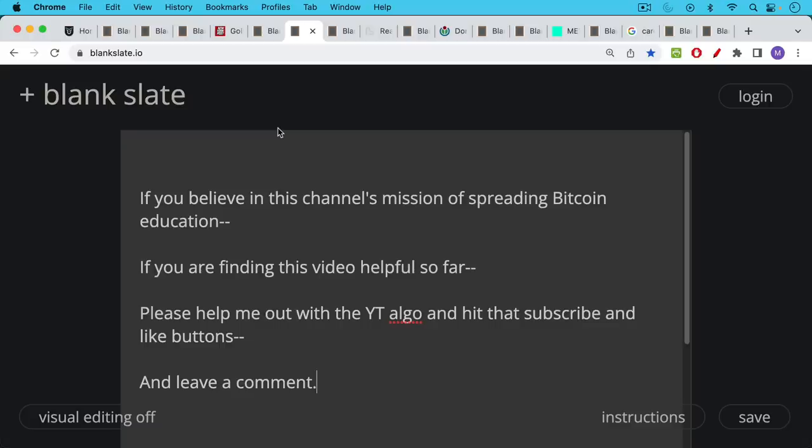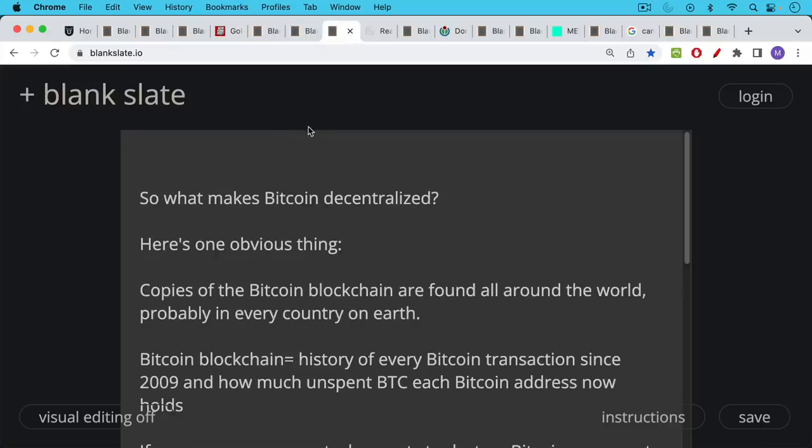If you're finding this video helpful so far and you believe in this channel's mission of spreading Bitcoin education I'd encourage you to help me out with the YouTube algorithm. Hit that subscribe and like buttons and leave a comment.